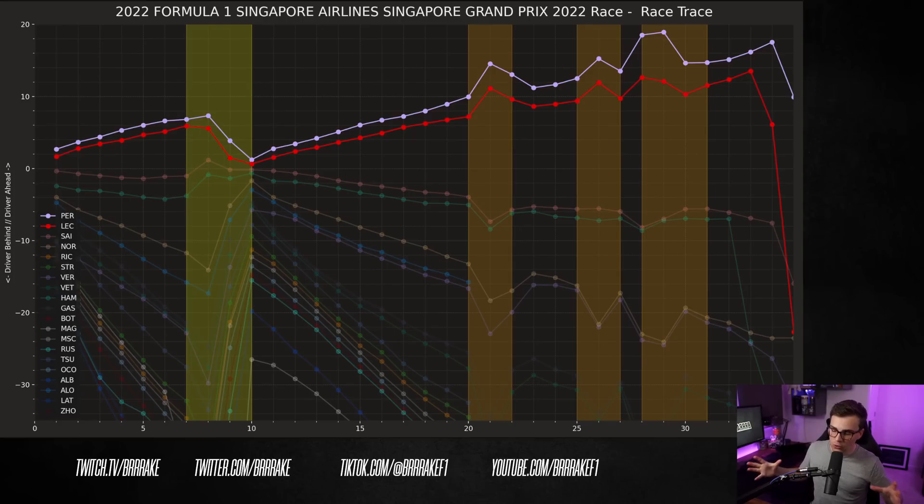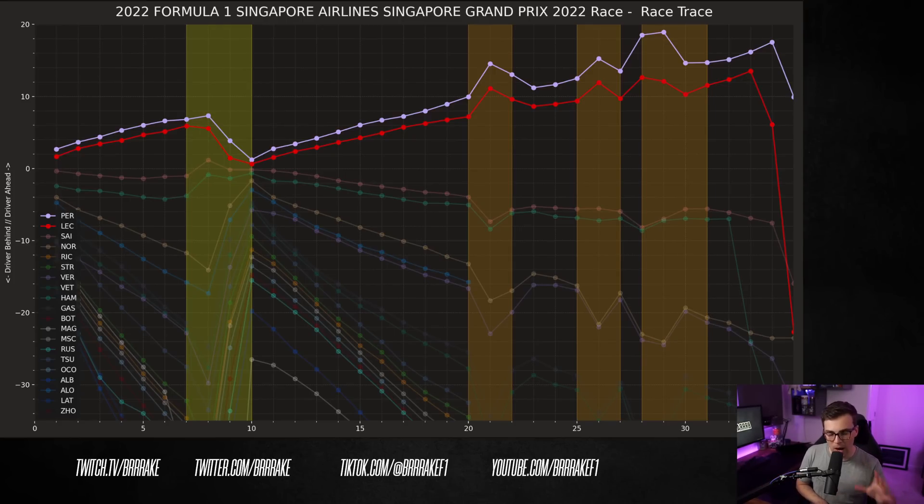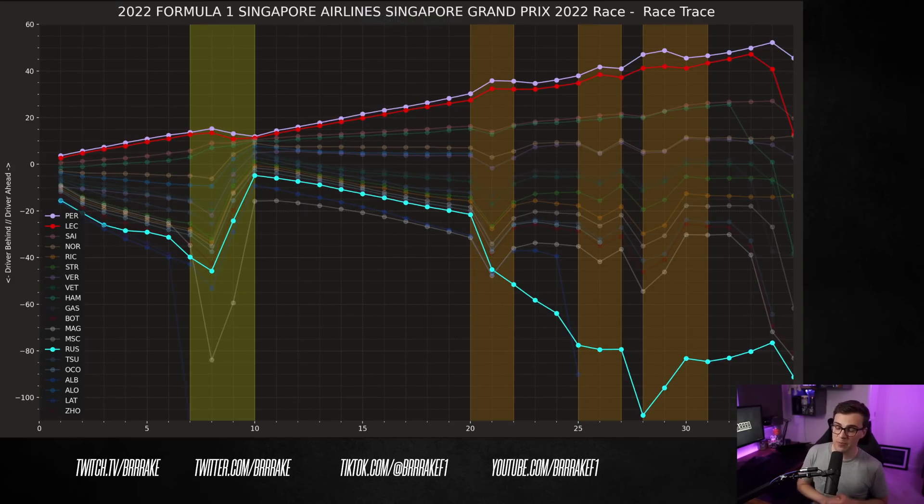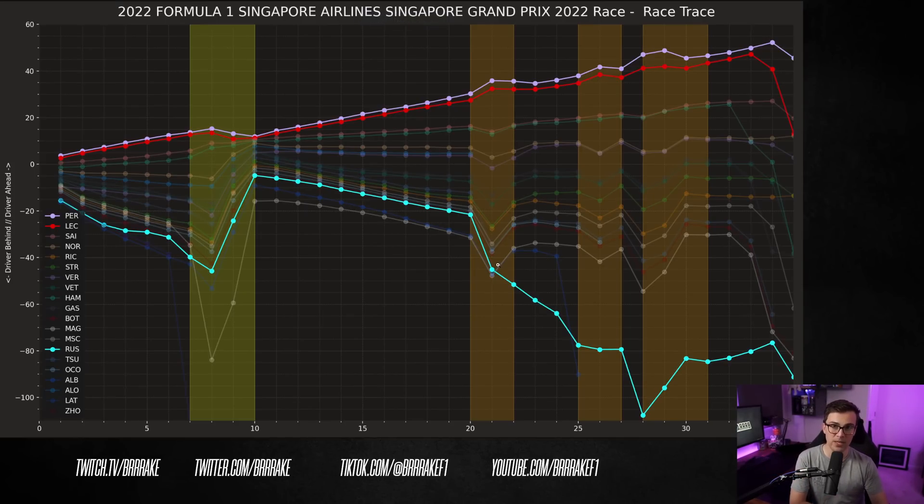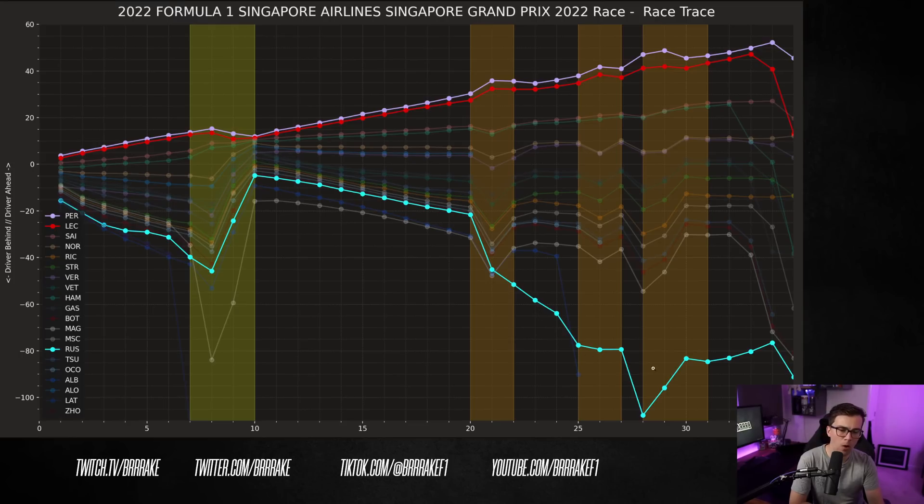Now, the track is slowly, slowly drying and the drivers are really itching to go onto slicks, but the track is not ready yet. Fortunately for everybody else, Russell plays guinea pig around lap 20 at the VSC.